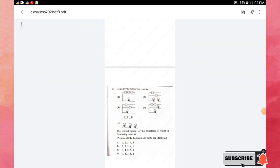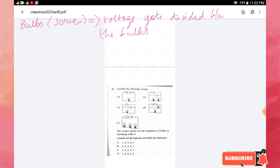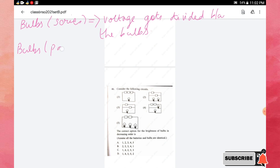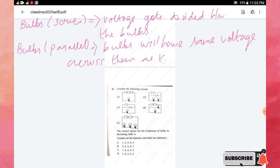When bulbs are connected in series, the voltage gets divided between the bulbs. But if bulbs are connected in parallel, each bulb will have the same voltage across them as that of the battery.